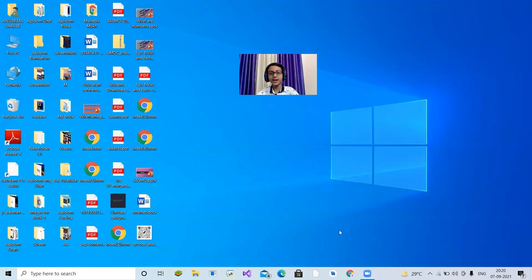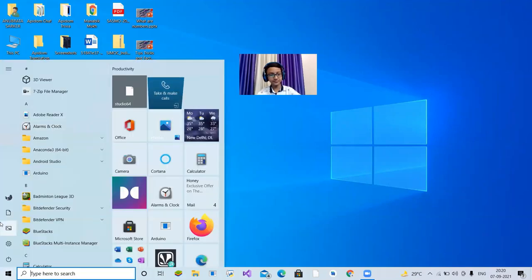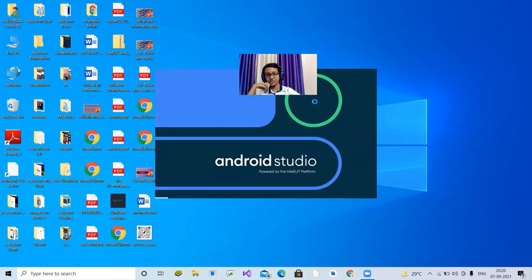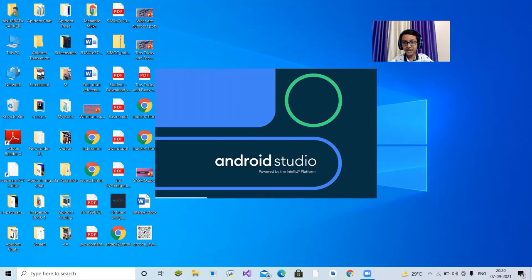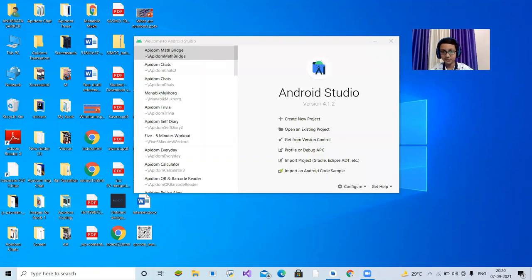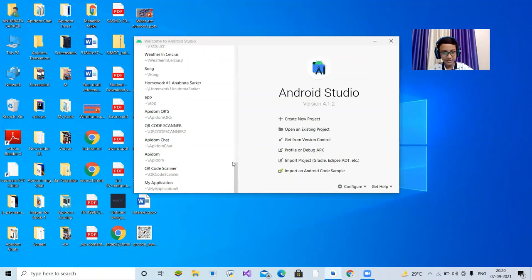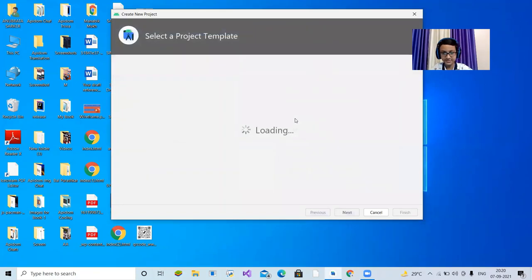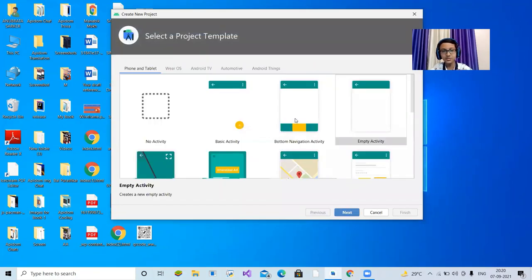After downloading Android Studio, I've already downloaded it and have worked on many projects here. Today we will start a brand new project and experience the most basic elements. Here are many apps I've created in Android Studio. Let's create a new project — click 'Create New Project.'